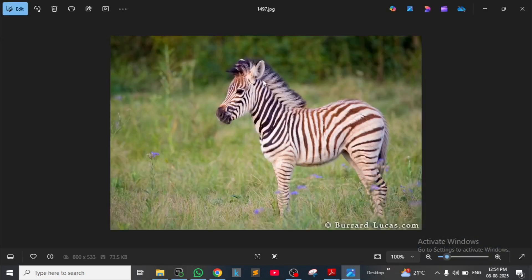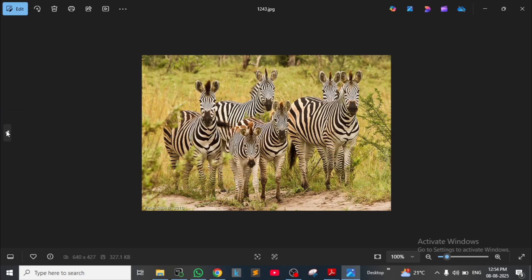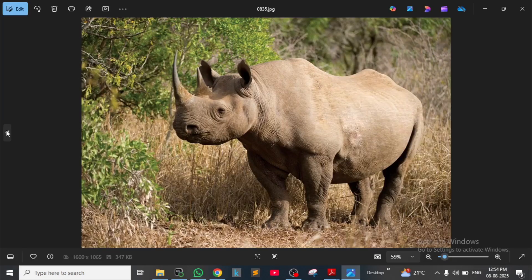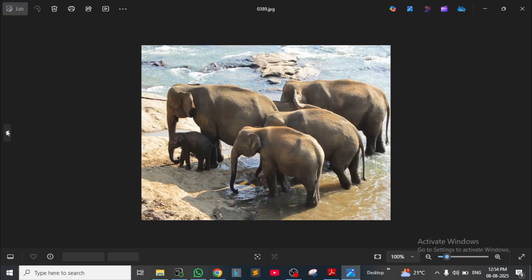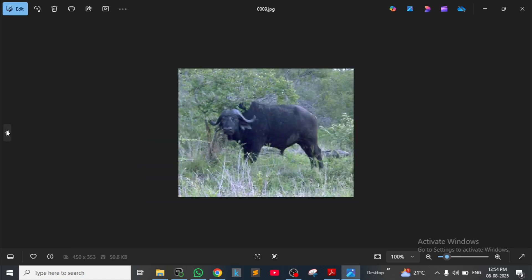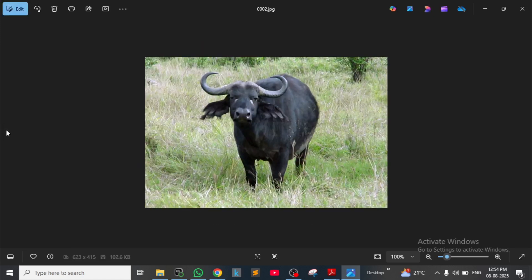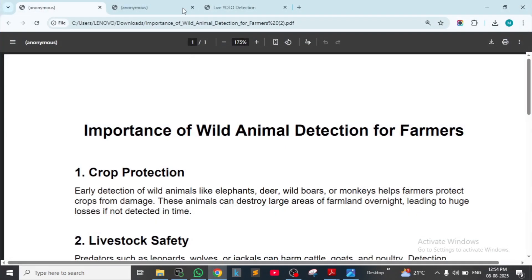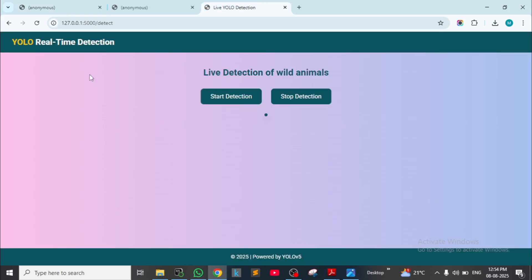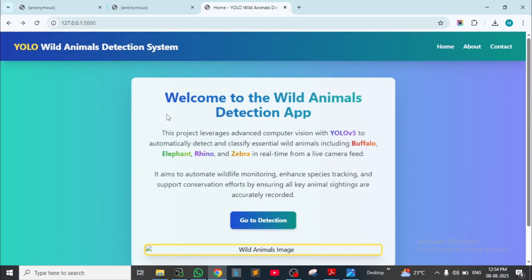See this picture of animals — this is a zebra, and here are zebras, a rhino, an elephant, and buffalo. Before this, I will show you how we built an application for this model so you can see how it detects animals.